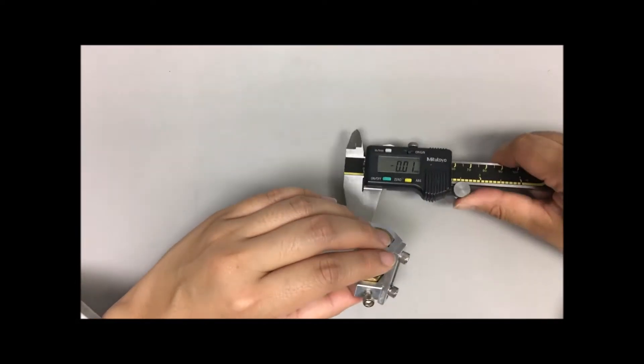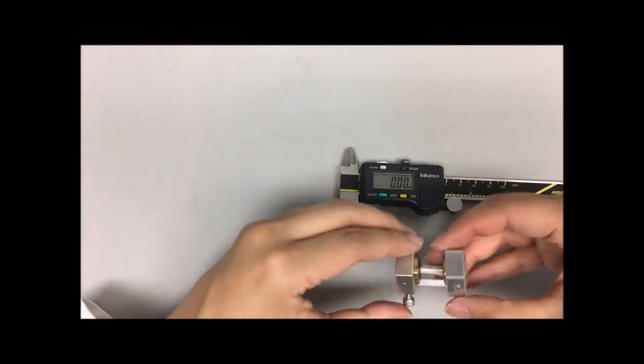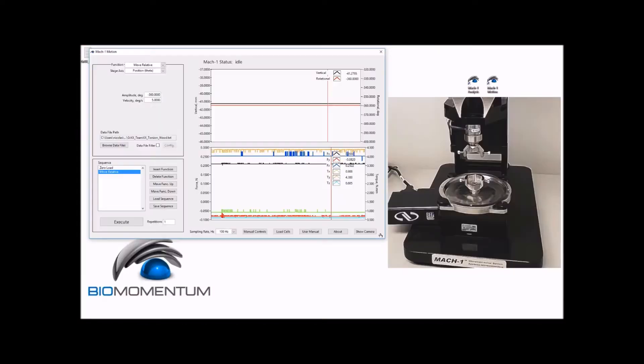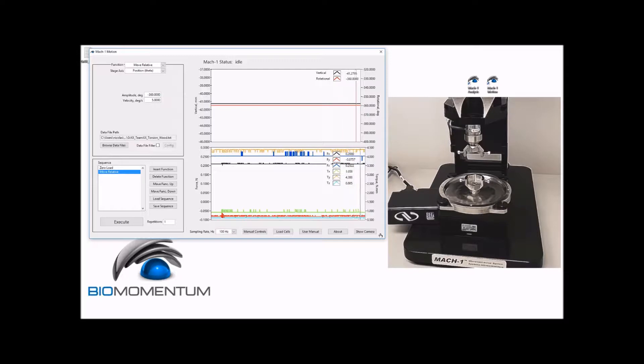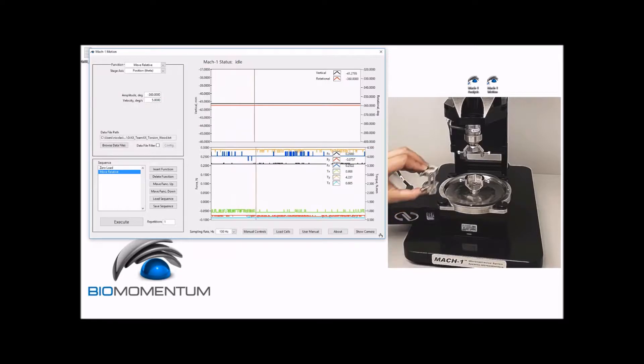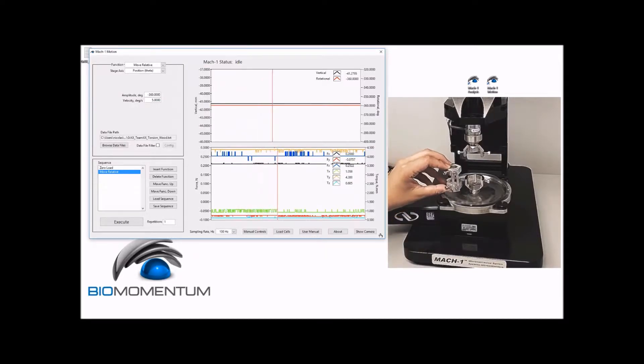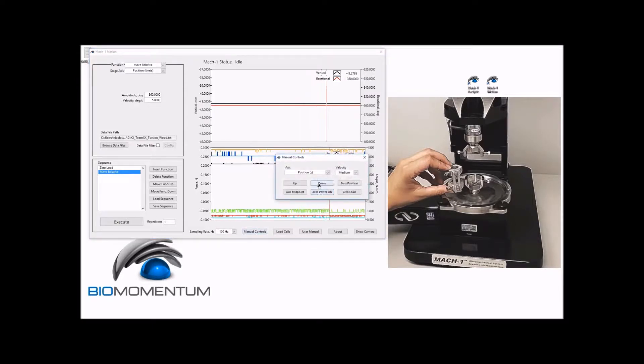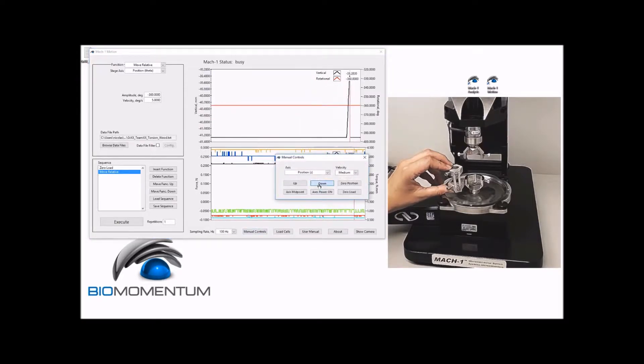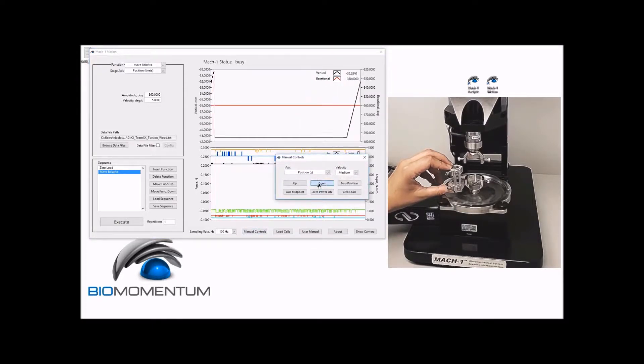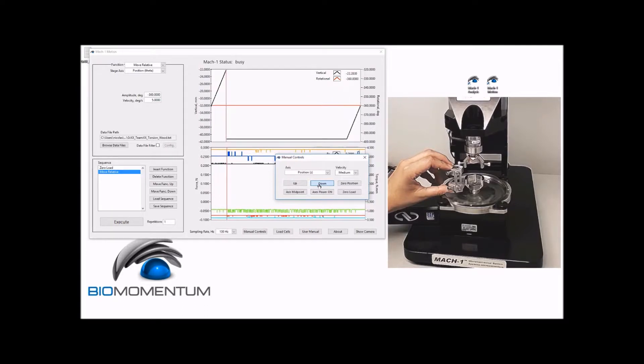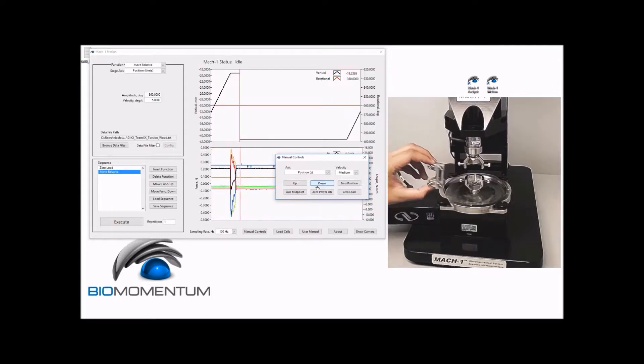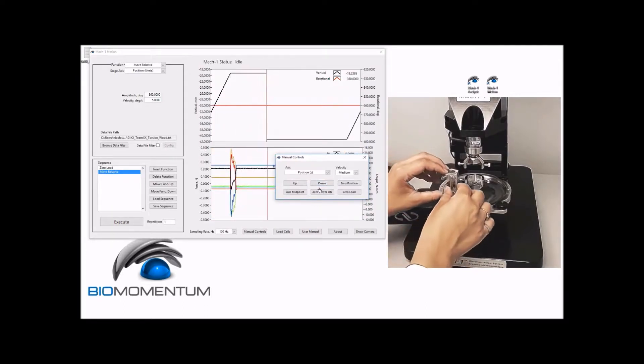Now bring the bone sample mounted in the torsion adapters to the mechanical tester. To be able to insert the mounted sample in the torsion bases, position the mounted sample next to the bottom torsion base and, using the manual controls, lower the vertical stage at medium speed so that it overlaps with the upper torsion adapter.